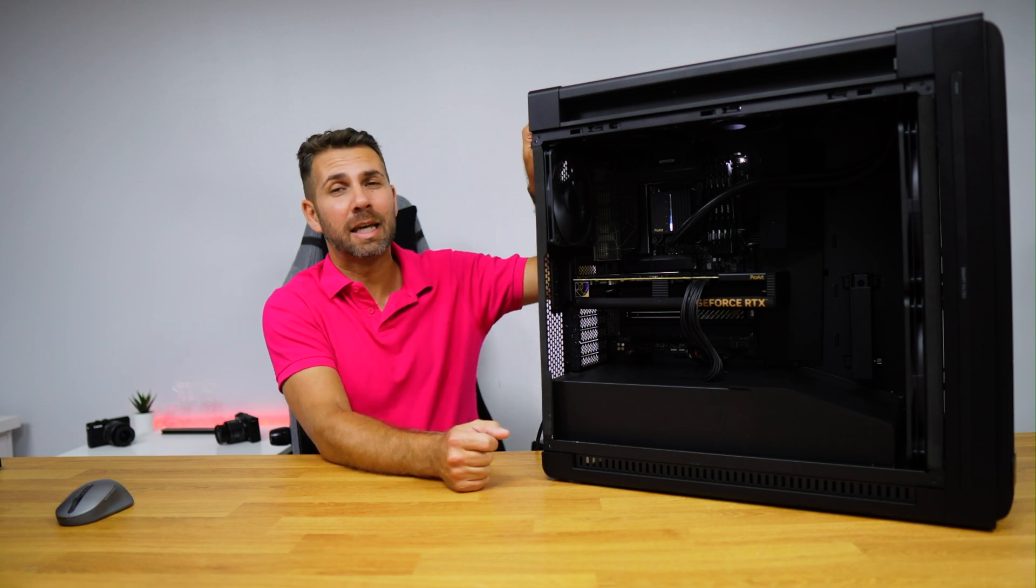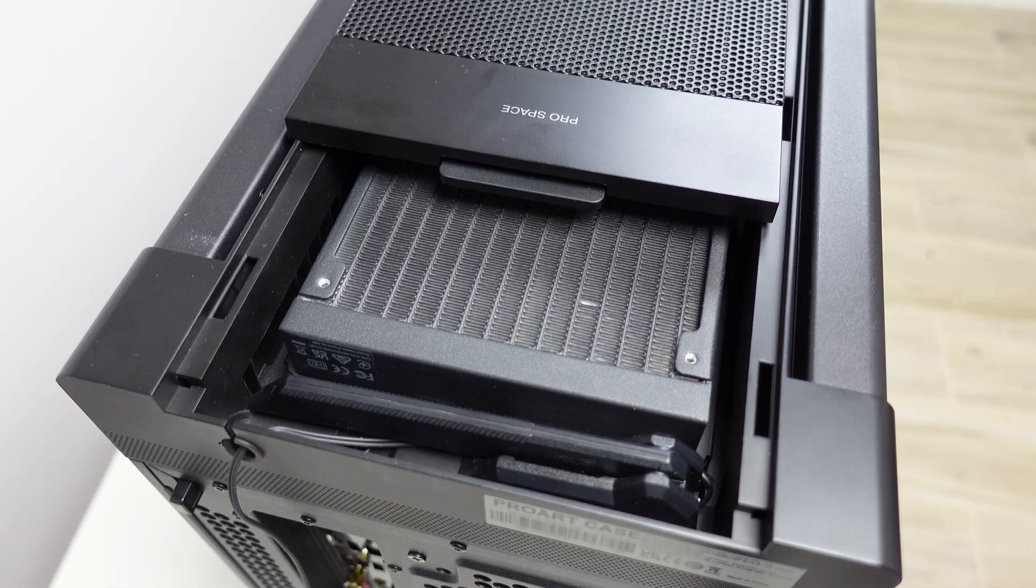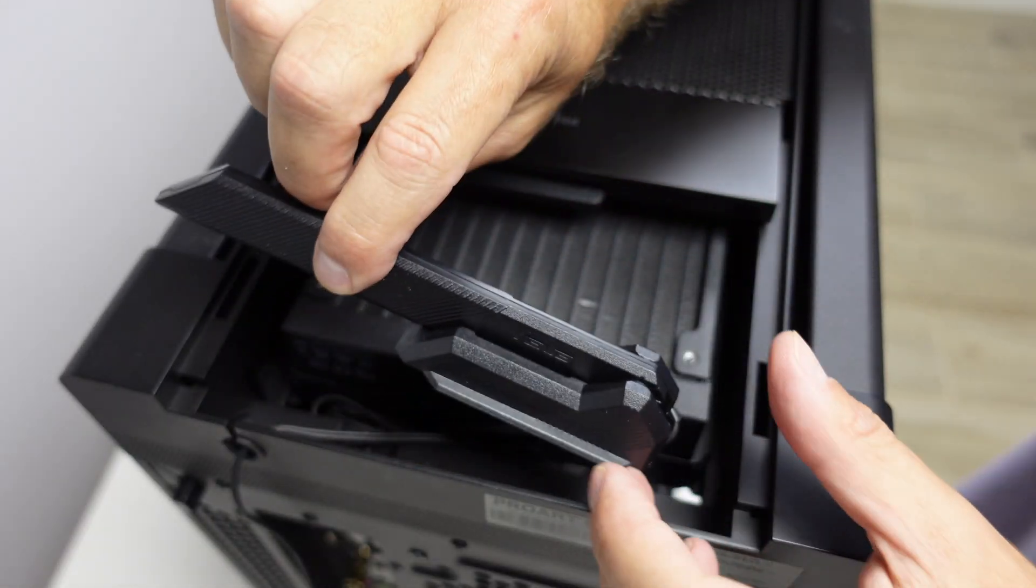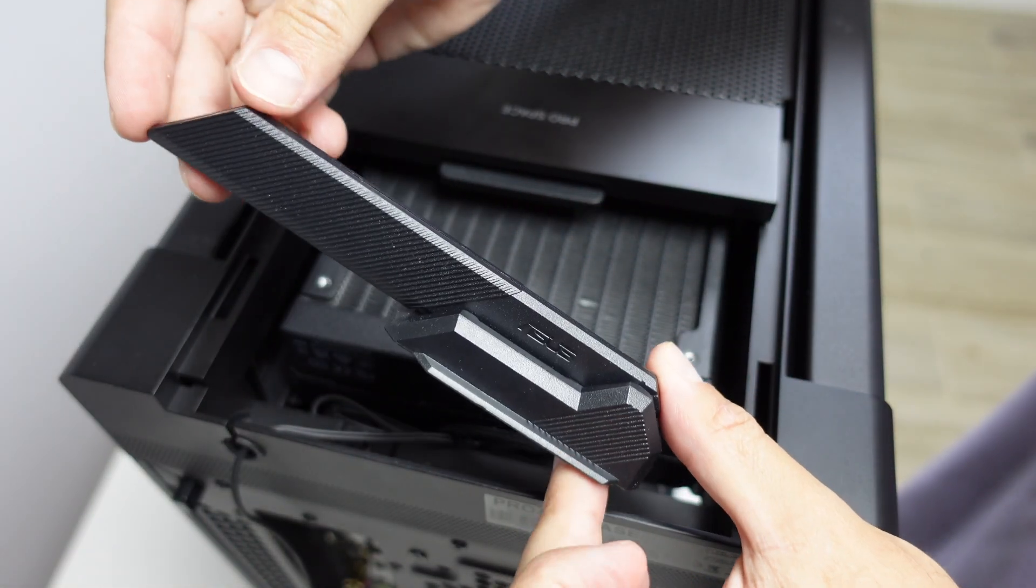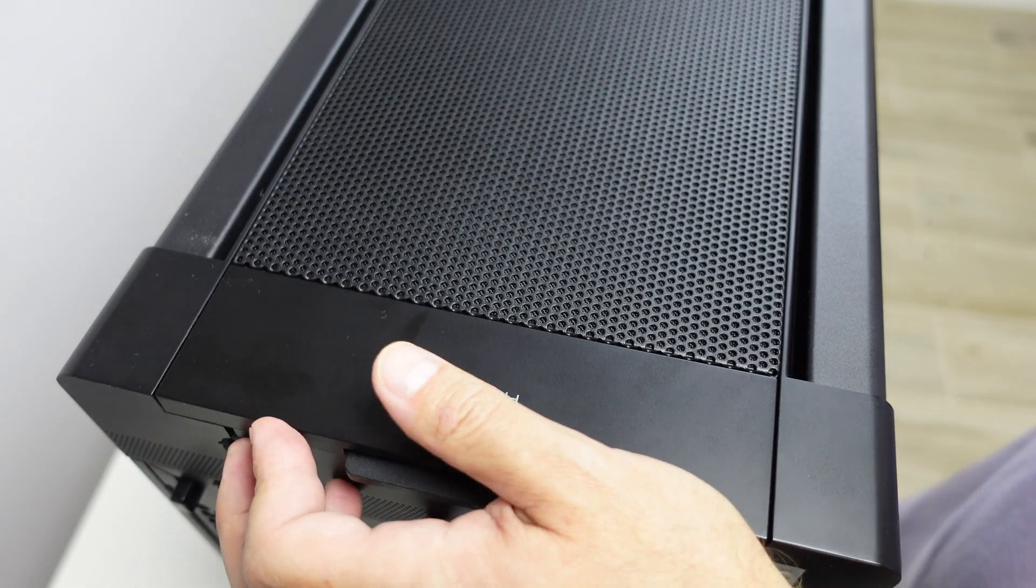Now talking about WiFi, the case has a space right over here on the top where we can store the antenna, which is just awesome.